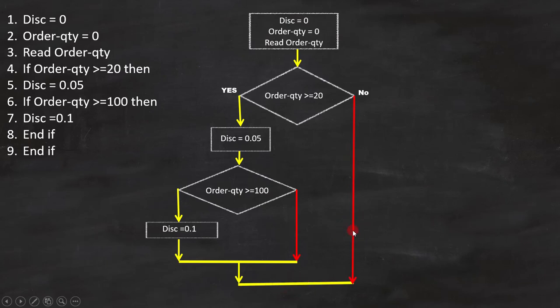And this is how we have to draw the flowchart. With this, the flowchart is complete.